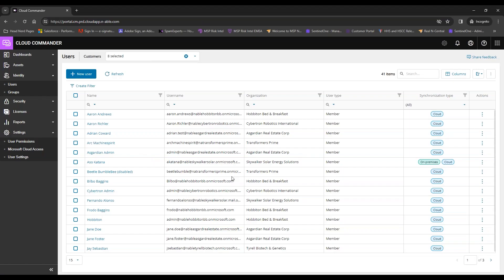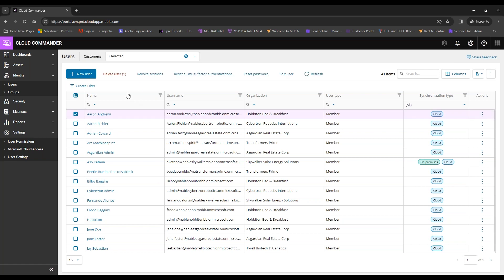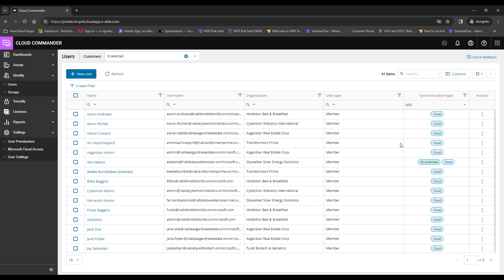For user basics, you can access actions via the checkbox next to a user — giving options to delete, revoke sessions, reset multi-factor authentication, reset password, or edit the user — or use the dropdown to access those same actions.